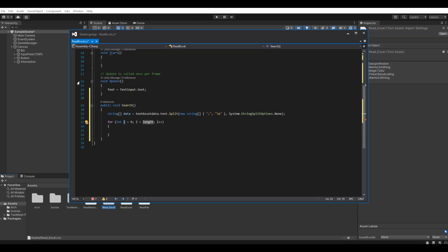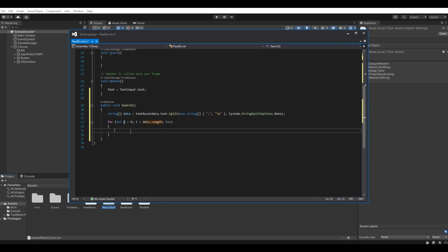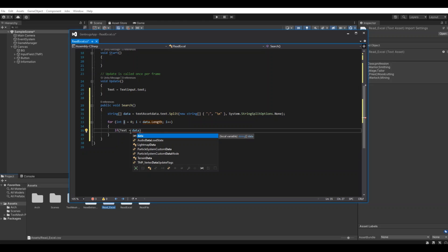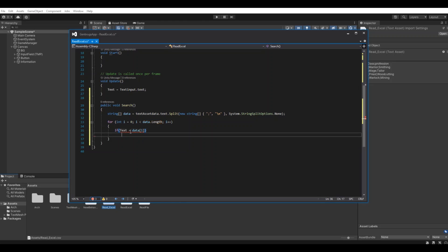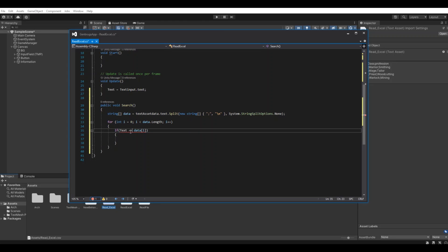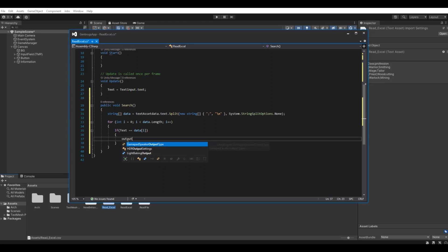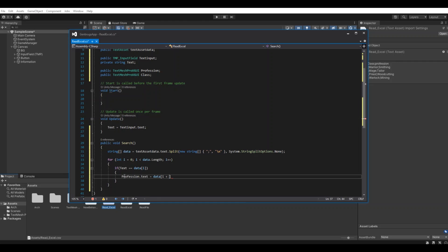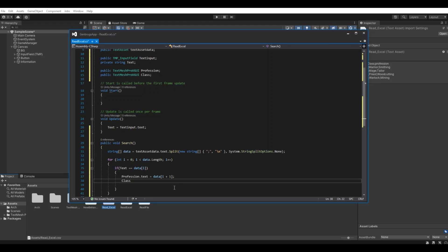Now let's make a for loop and here we need to go through all the data.length. If the text we have written is equal to the data i, then the profession dot text is equal to data i plus one, and the same we have to do for the class. The class dot text is equal to data i plus two.